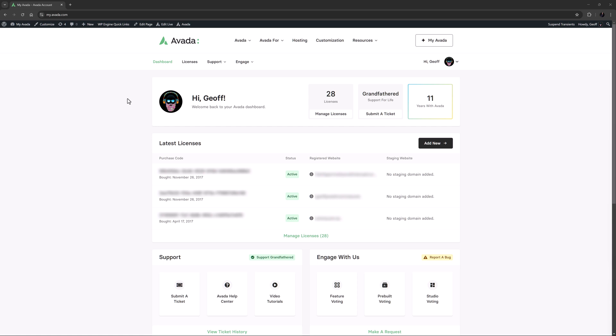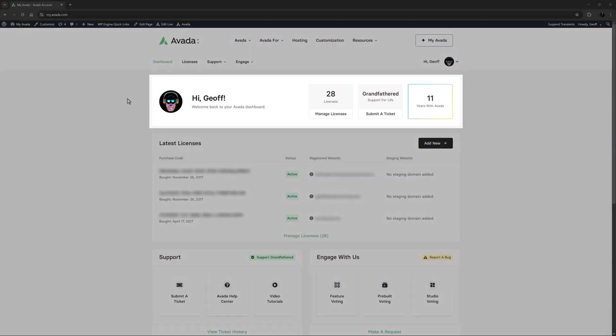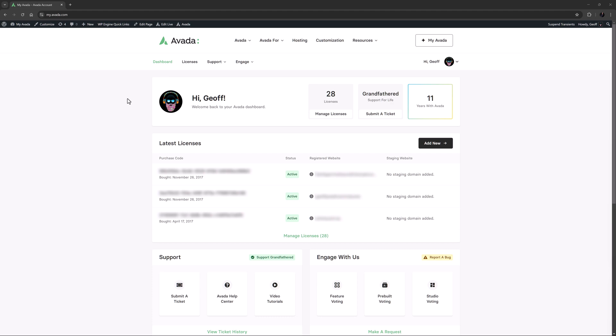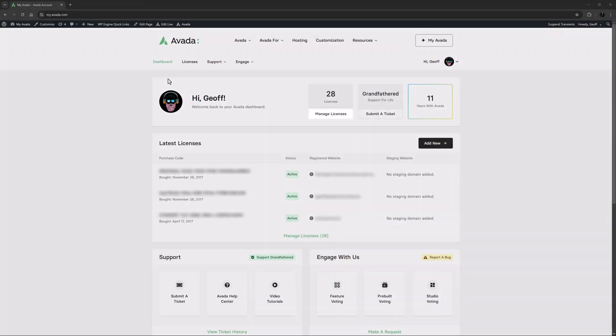But for this video, we're going to specifically look at one of the main functions: the management of your Avada licenses. In the how to register for myAvada video, I used the import from Envato option to pull all my licenses into my account, and I can see them in the account summary at the top here. There's also a section below giving a quick overview of the most recent licenses. To manage all my licenses, there is a manage licenses link here, or I can head to Licenses from the menu at the top.